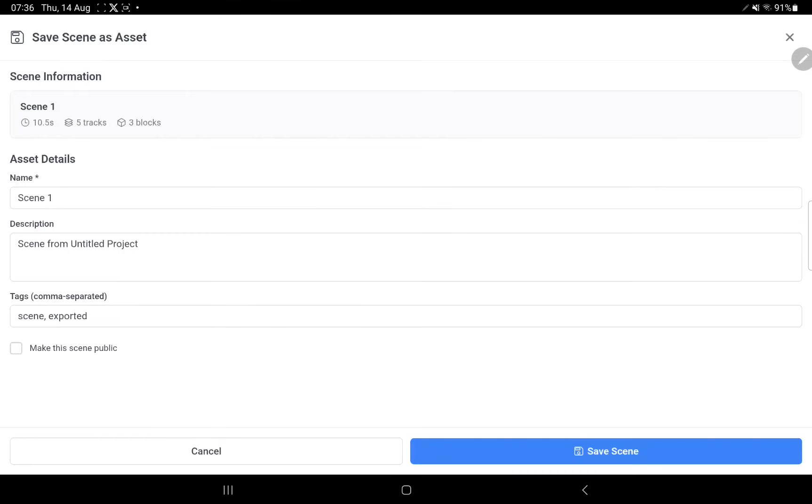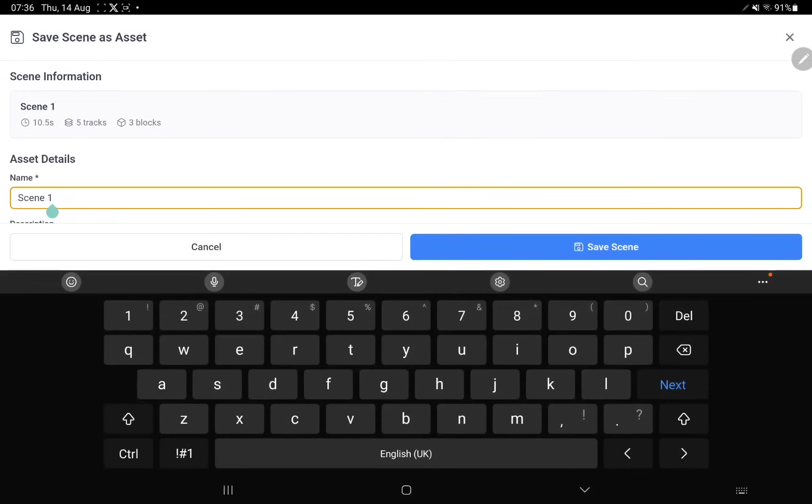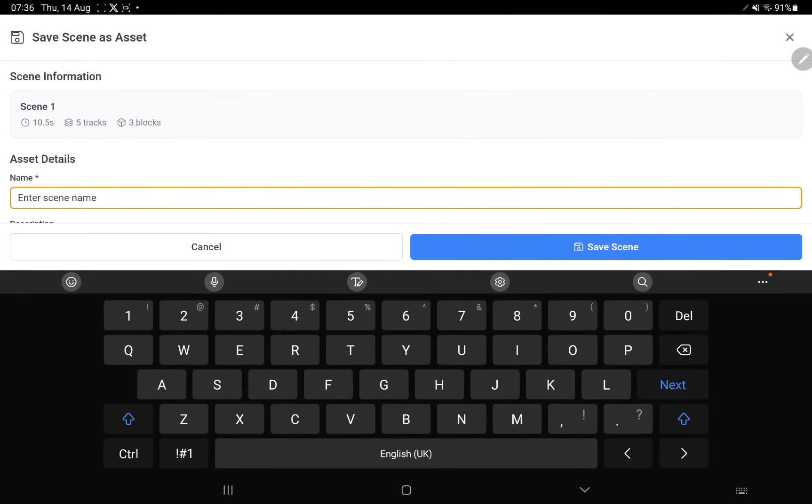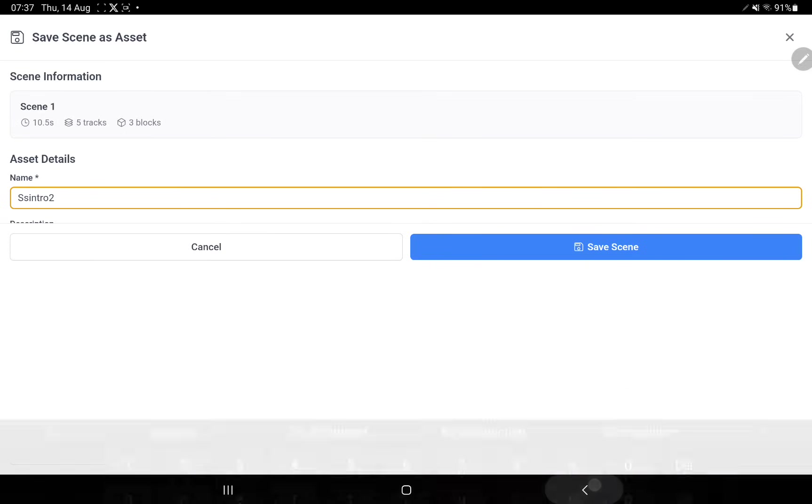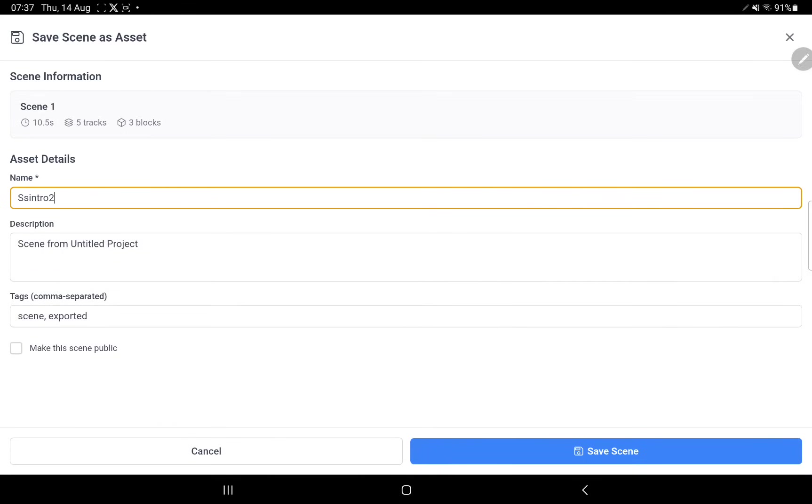Then you simply tap on save as asset. Give your scene a name. In this case let's call it simple scribe intro 2. You can make it public, you can add tags, tag descriptions, and that sort of thing.